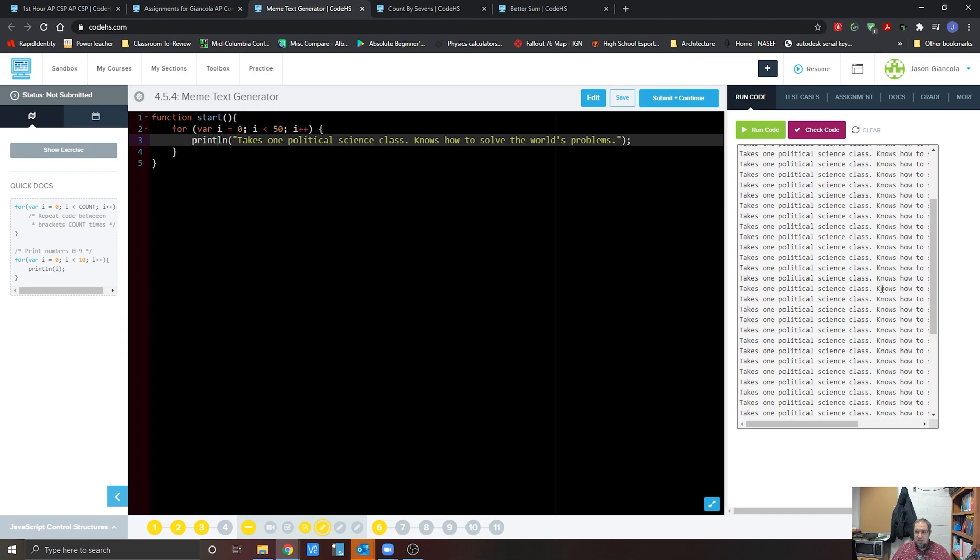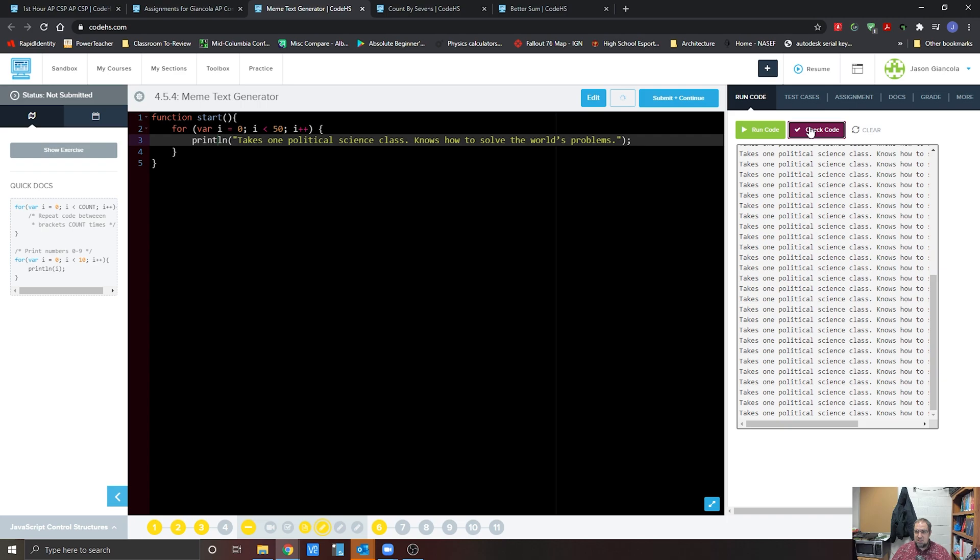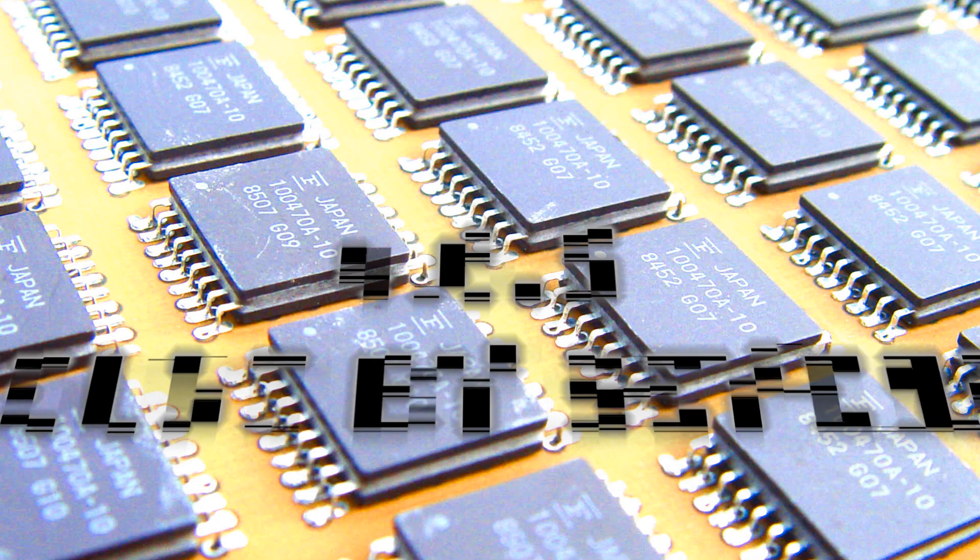All right. You can check to see that that's printing 50 times. We hit that check mark right there, and we can hit submit and continue and be done with this project.